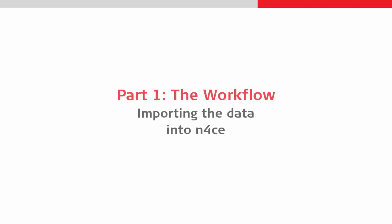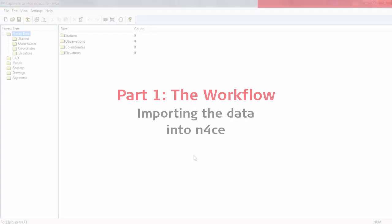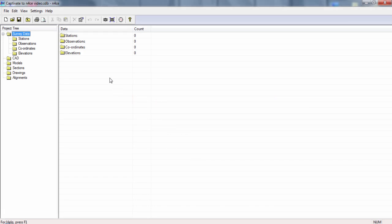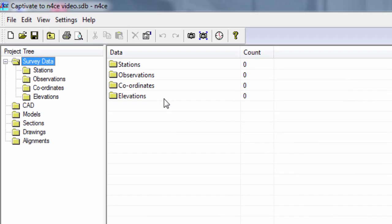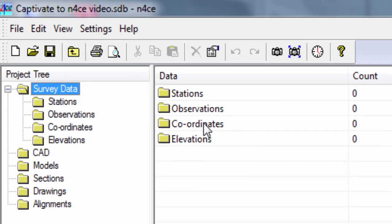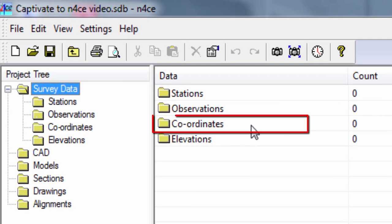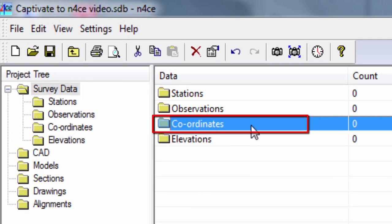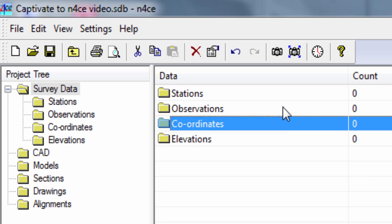As N-Force is able to import from a Leica Captivate job format directly, we have two choices. Firstly, to import our data just as coordinates, a very quick and simple one-step process, suitable for GNSS data or whenever we aren't interested in setup information or observations.